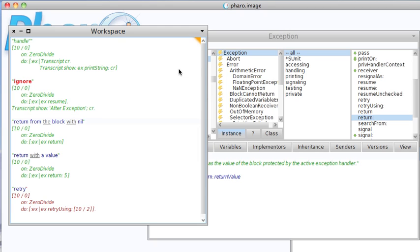Welcome to another edition of Smalltalk for You. This morning I wanted to take a look at exception handling in Pharo. It's going to be the same as exception handling in Squeak and largely similar to what you'll find in VisualWorks because it follows the ANSI standard.